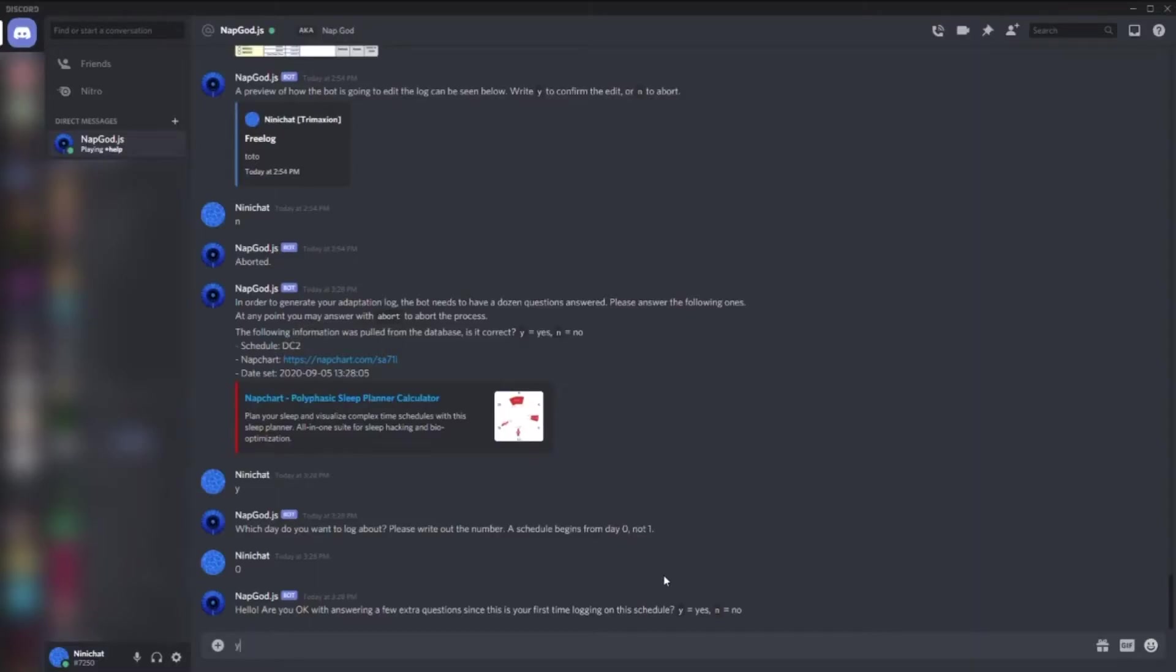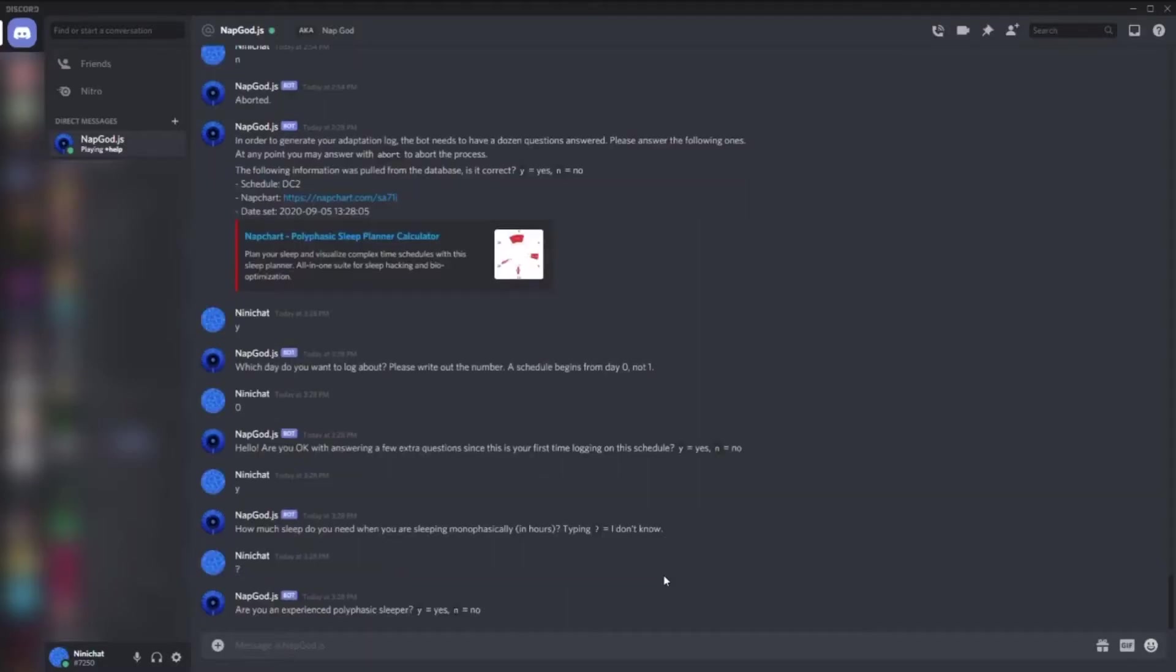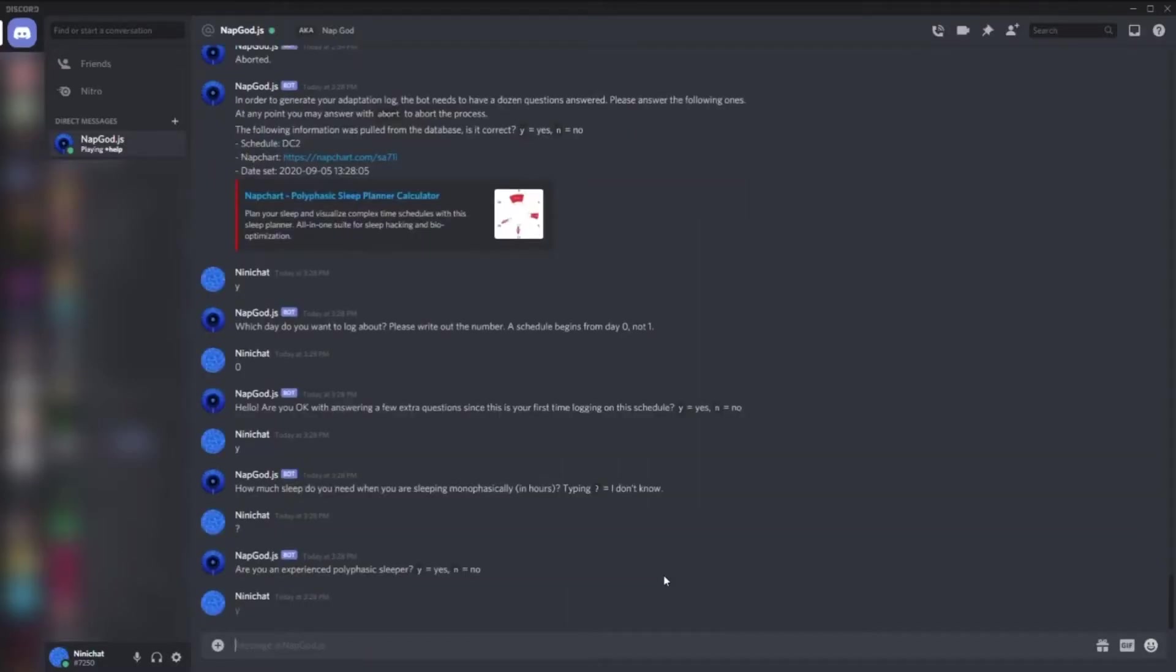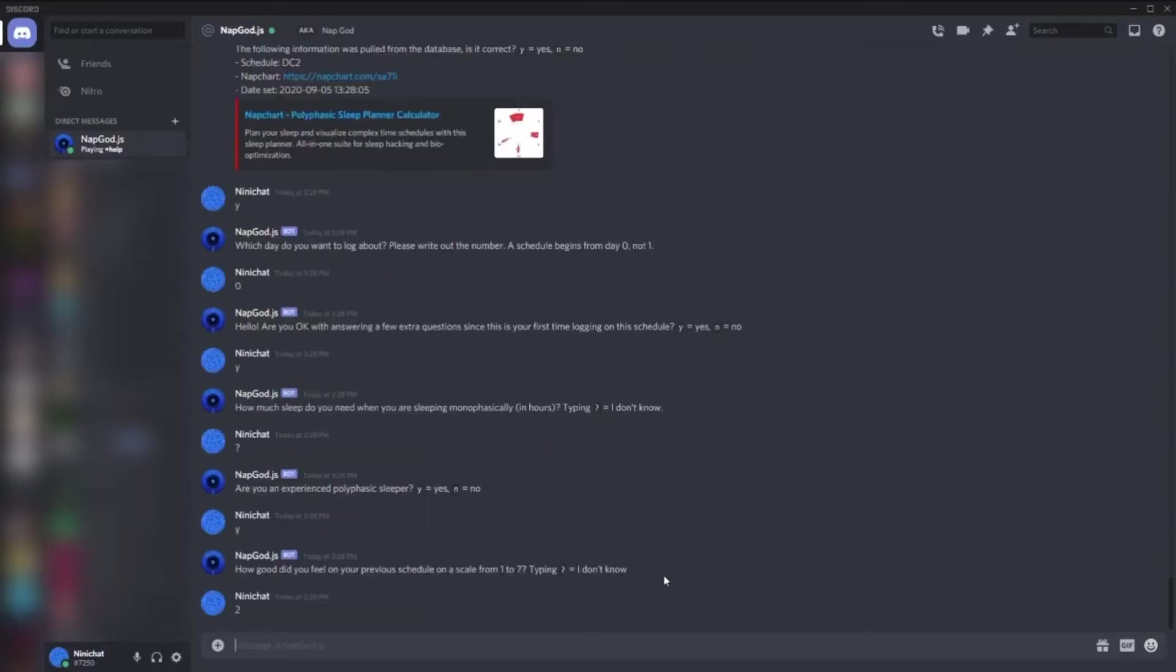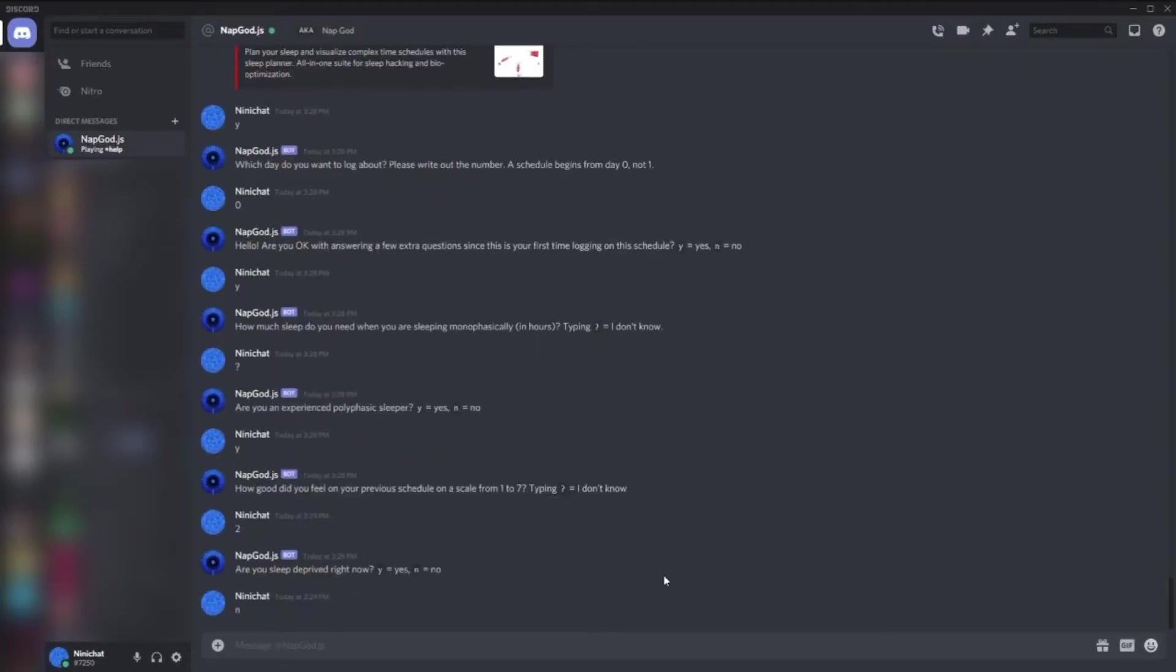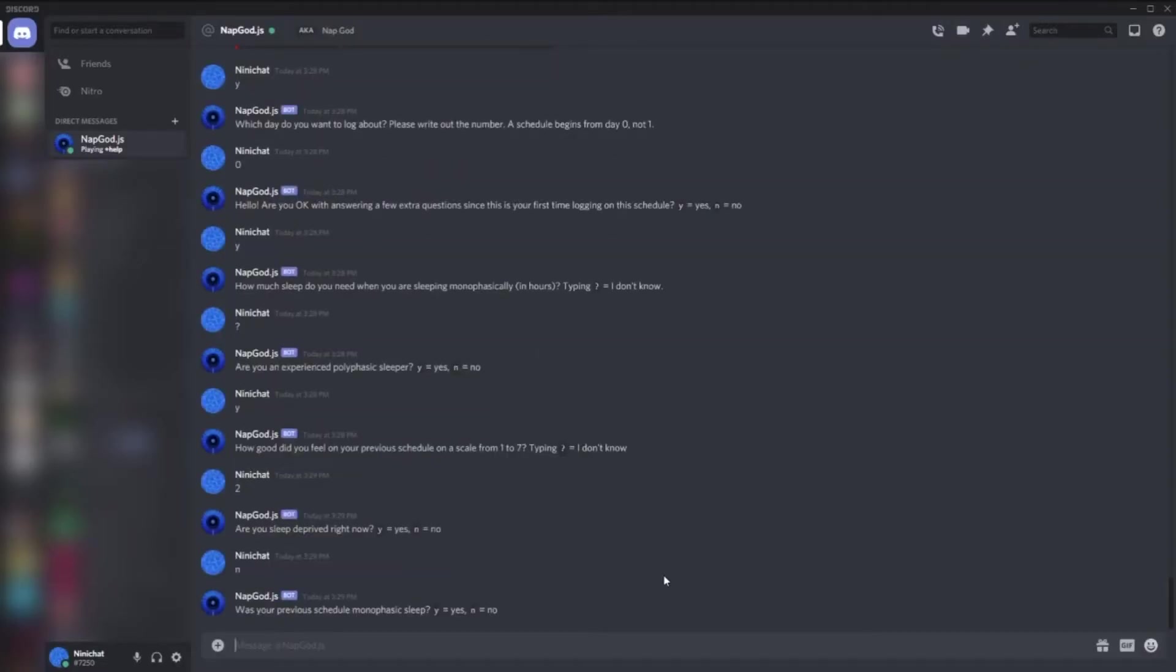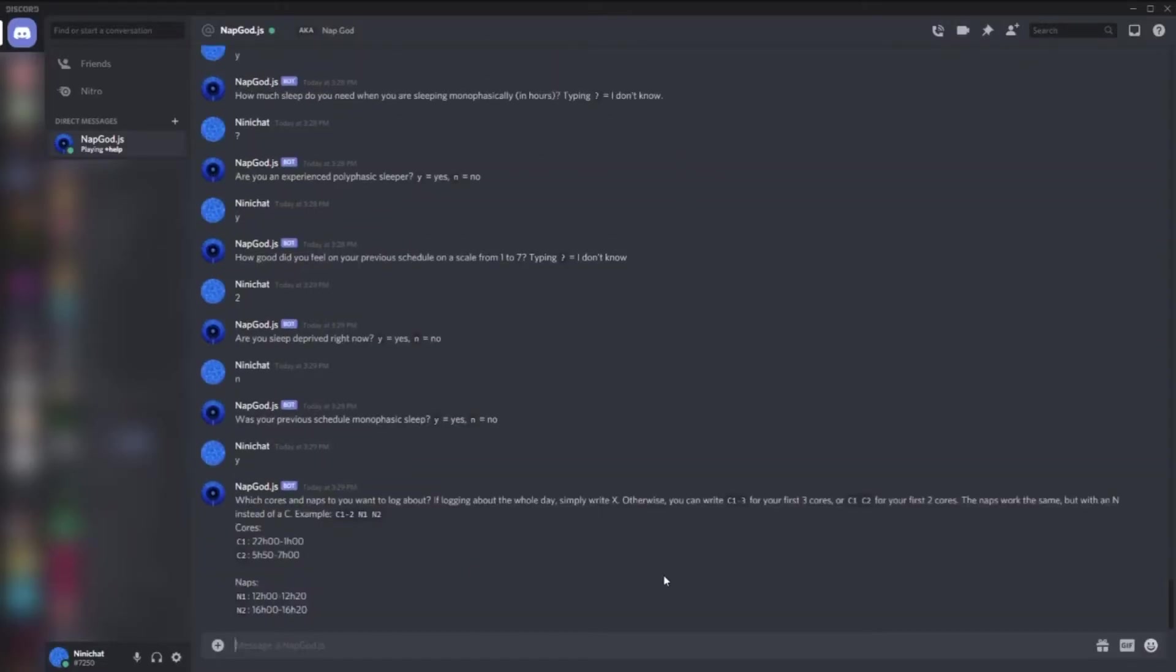We'll just do it very fast. How many hours of sleep do I need? I'll say I don't know. There are a bunch of questions you can simply answer what it asks. Am I sleep deprived now? Yeah, sure, whatever. Okay, so now I answered the questions the bot asked about the new schedule.